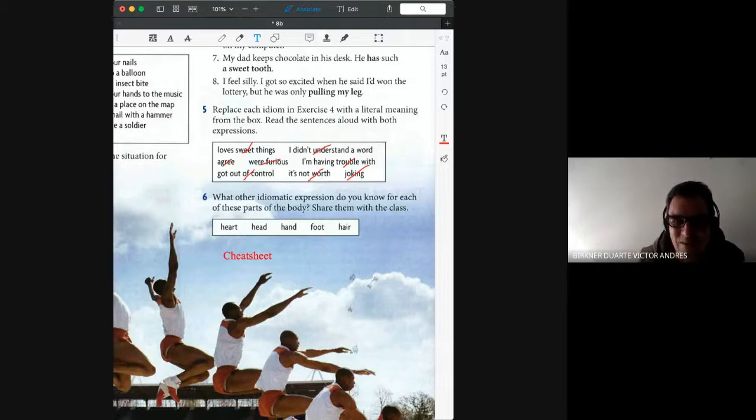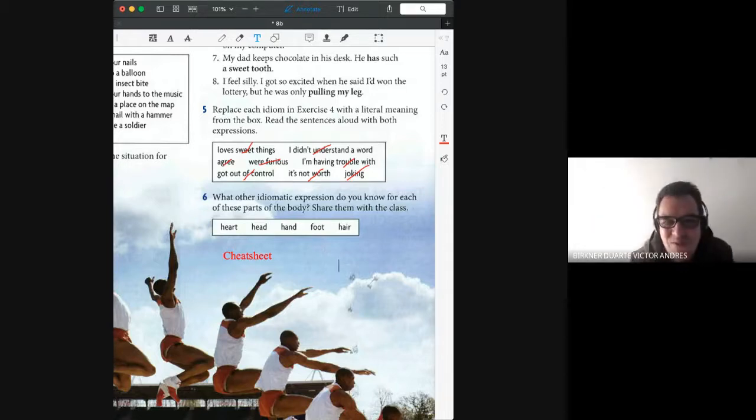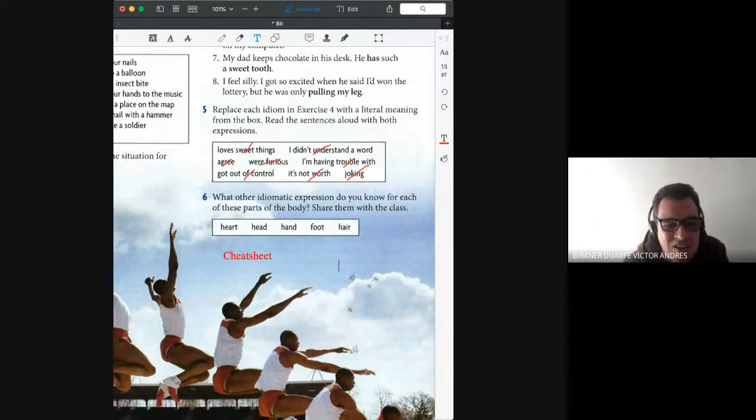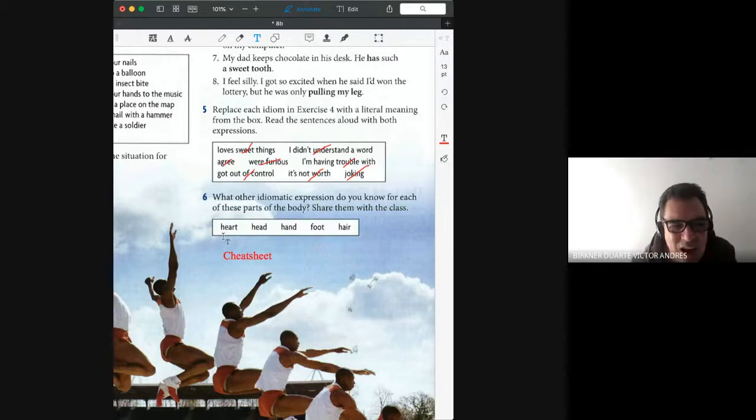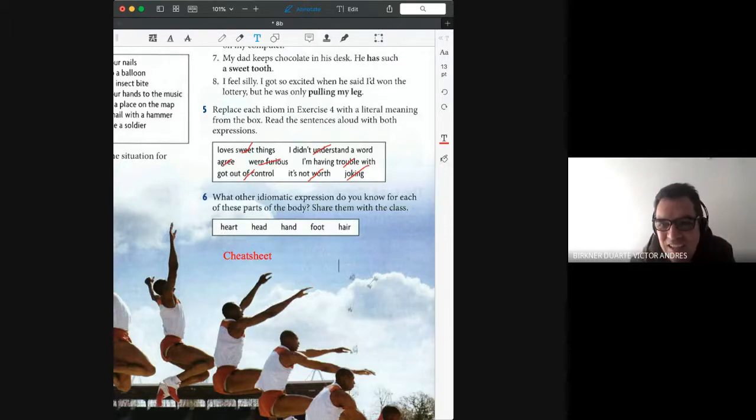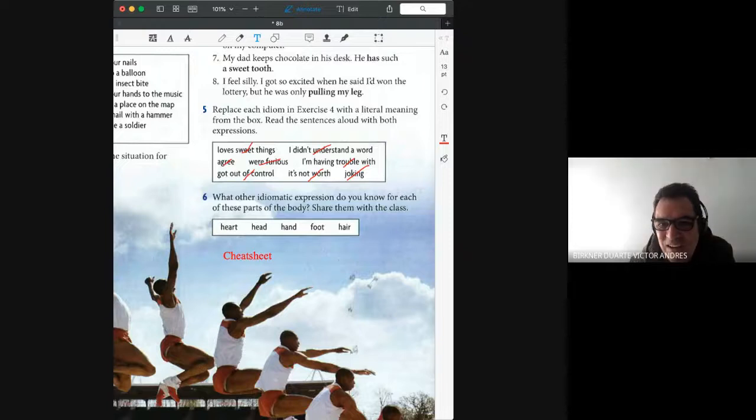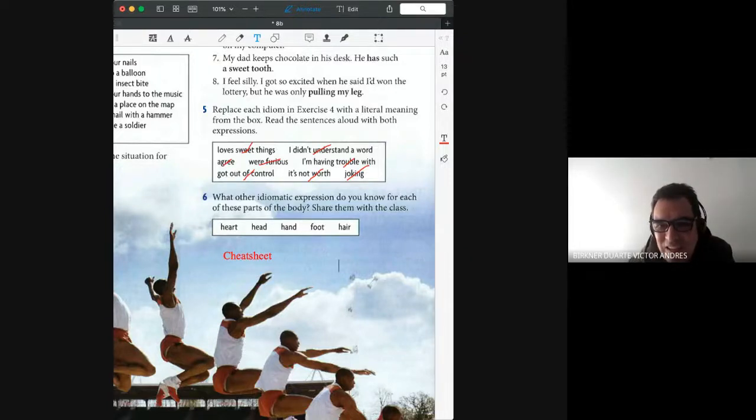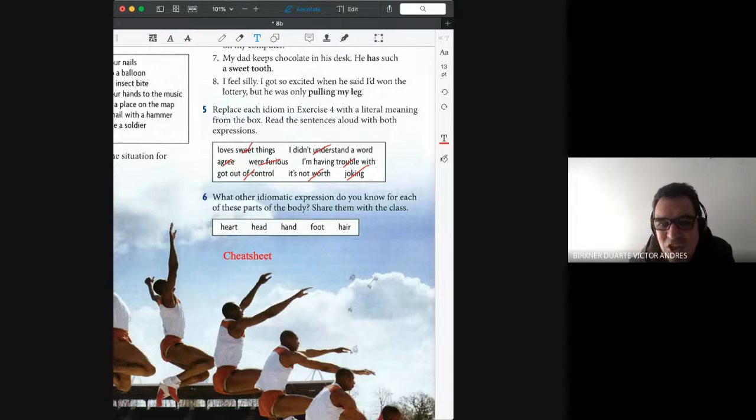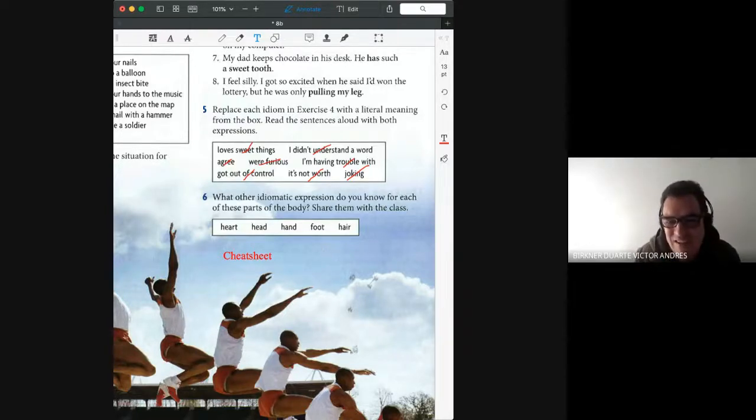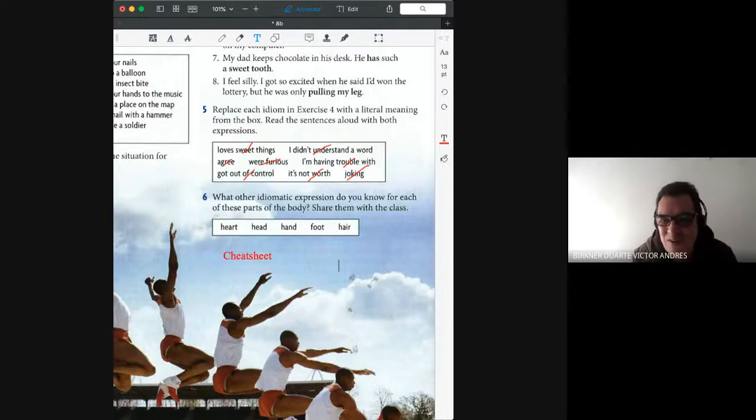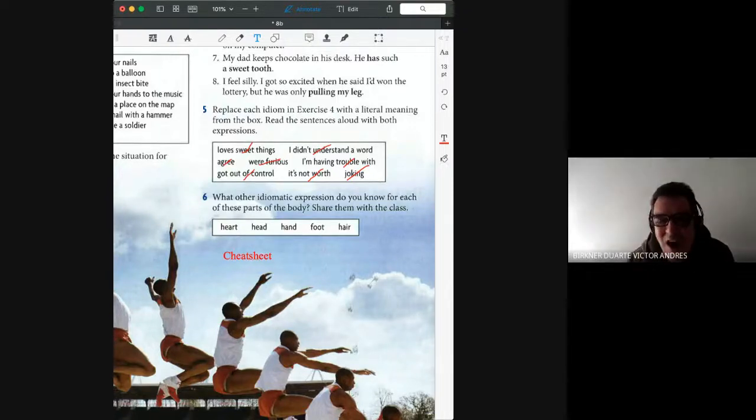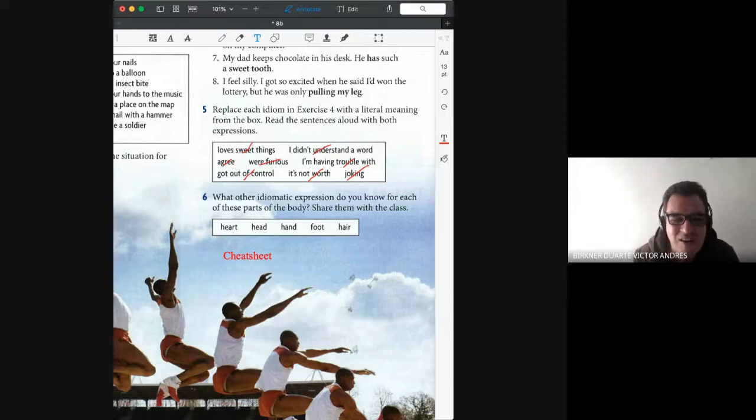For example, for heart, we have to break someone's heart, right, in relation to this one. And then we have, let me see, have a heart of gold. When people are very, very good, we say they have a heart of gold, right? Or open your heart, open your heart to someone, right?